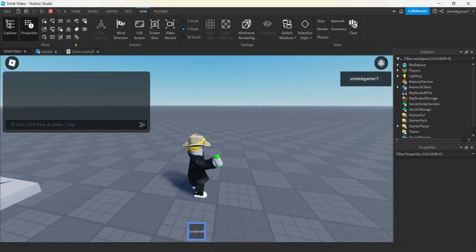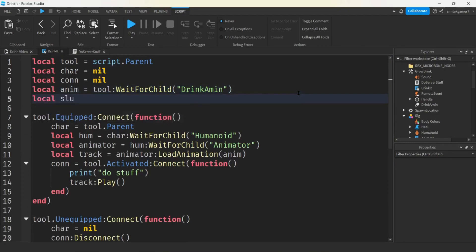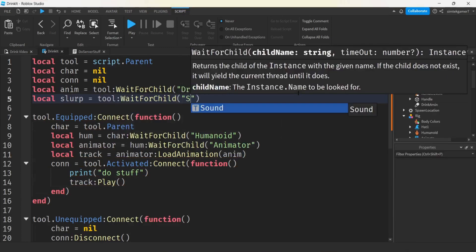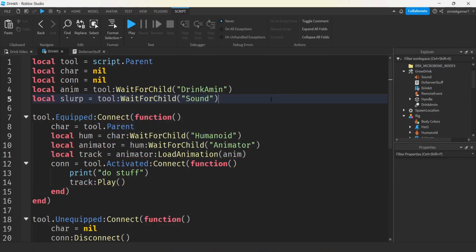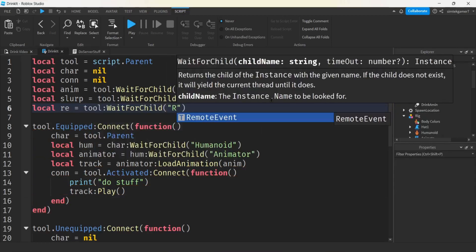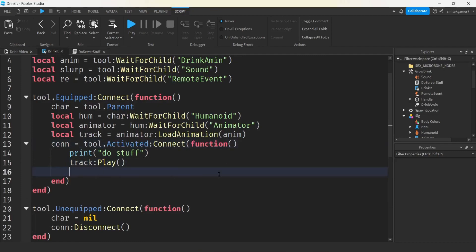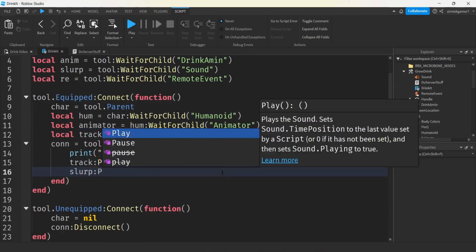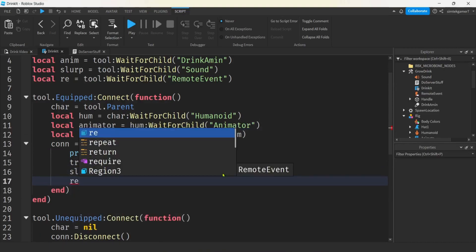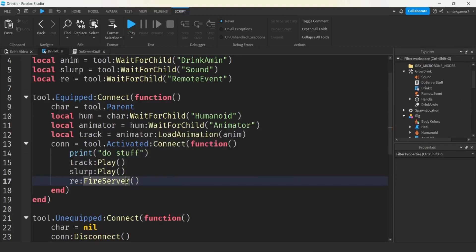Now let's add our sound. I'll go to the drink-it LocalScript and add a variable for slurp: 'local slurp = tool:WaitForChild("Sound")'. I'll also need to fire off my RemoteEvent for server-side stuff like making the character grow, so: 'local re = tool:WaitForChild("RemoteEvent")'. In the Activated function, we'll call 'slurp:Play()' and then fire the RemoteEvent to the server.